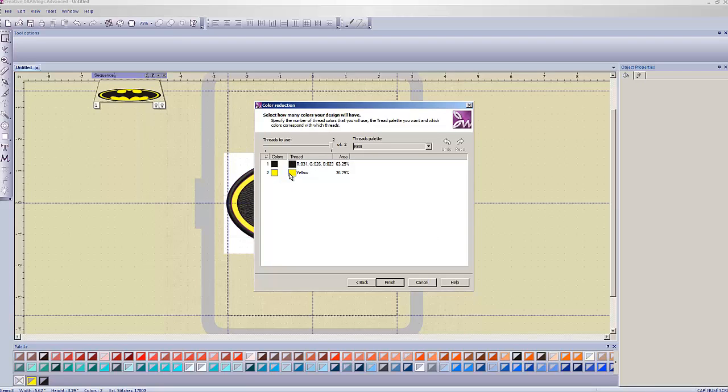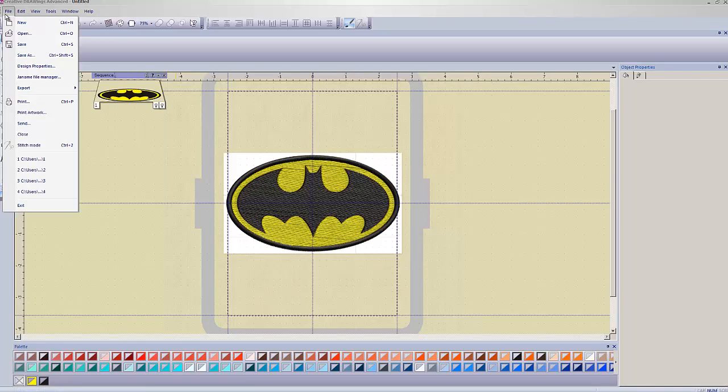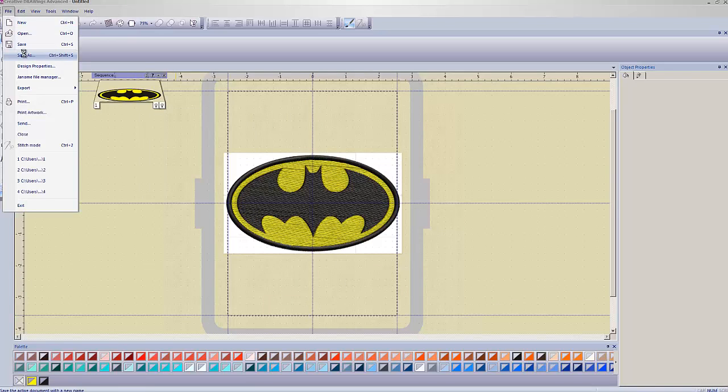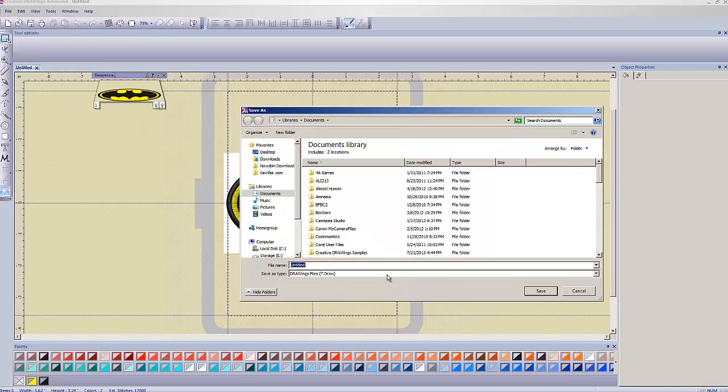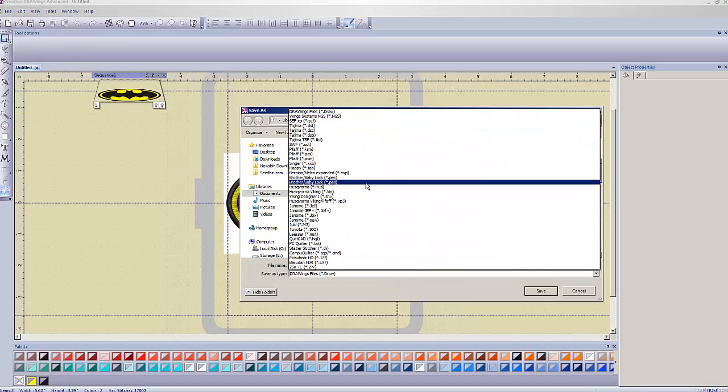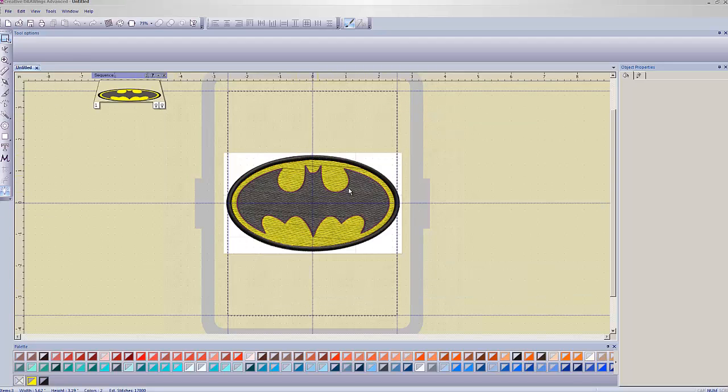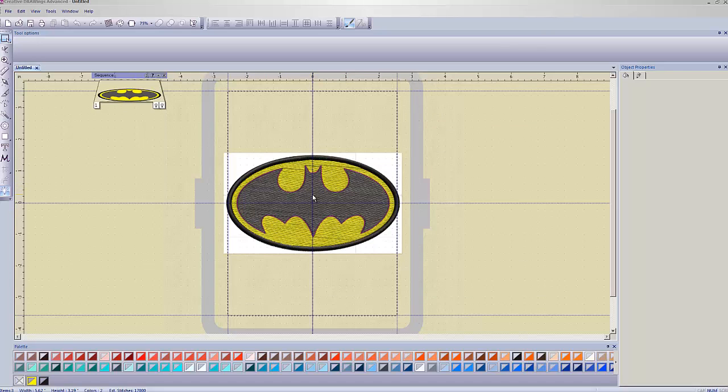It tells me that these are the two colors that it's found. At this point, I just basically have no choice but to say Finish. Okay, so, here's my design. This, I could save. I could go to File, Save As, and save it as a PES design. Save it. And this, I could sew this out. I could sew it out on my embroidery machine, and it would be a lovely little Batman logo. But, that's not what we're doing in this video.